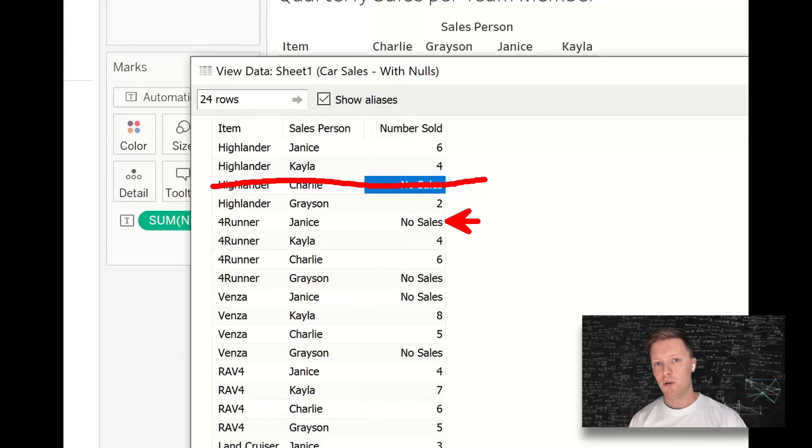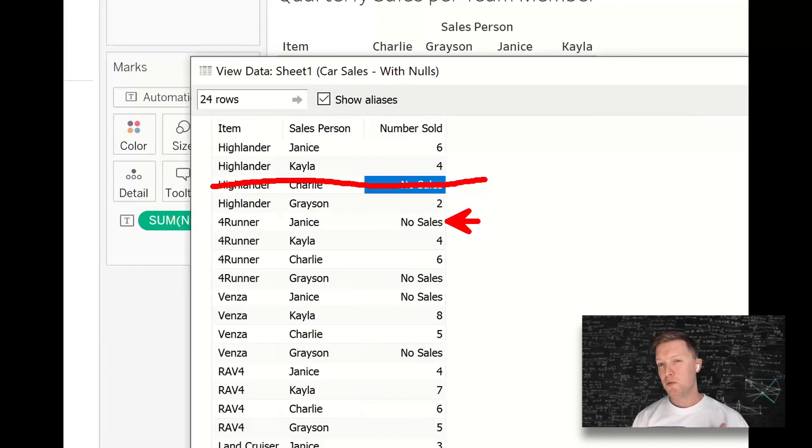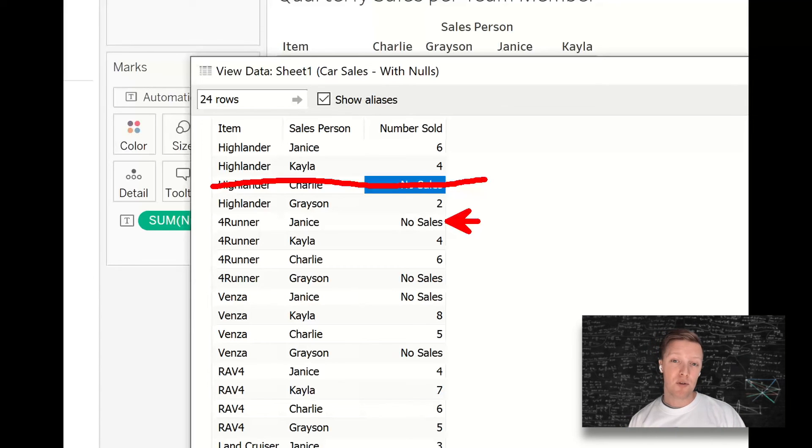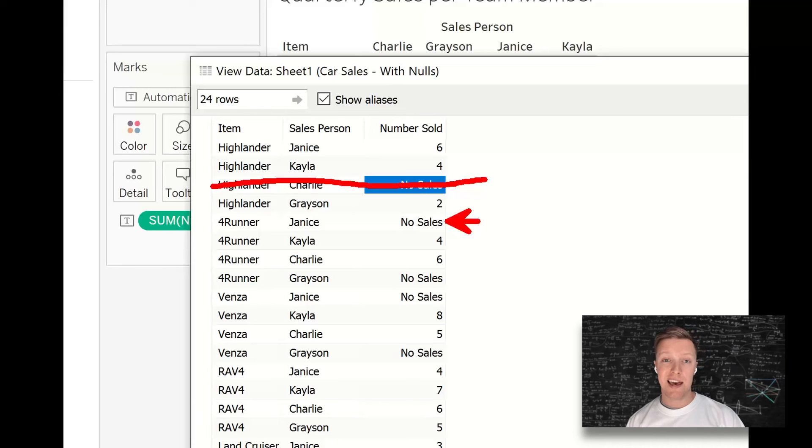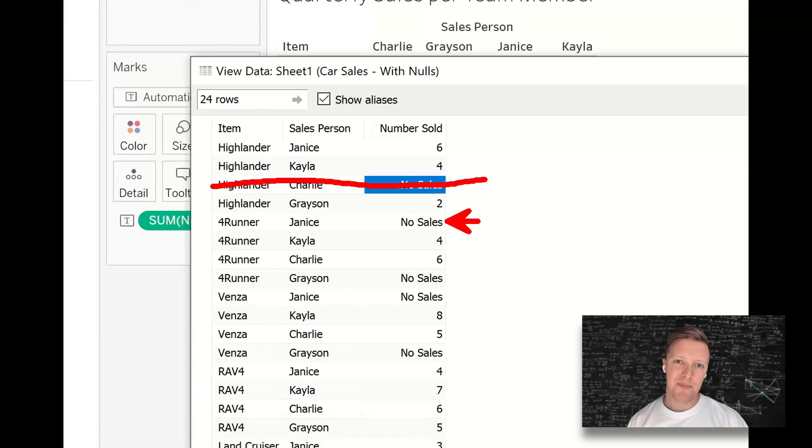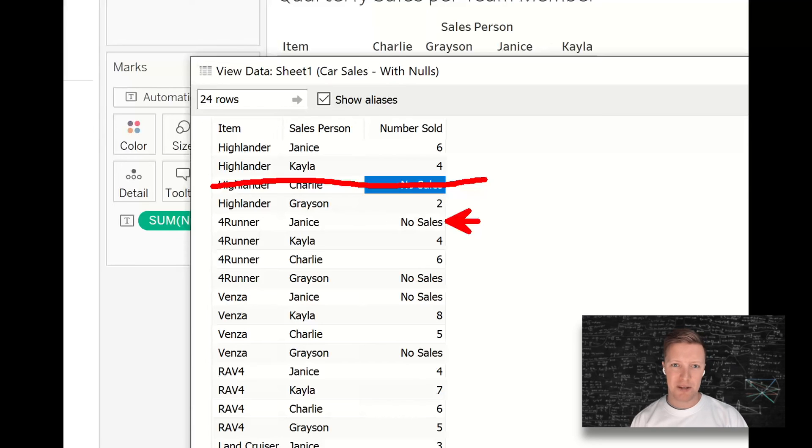If that row of data does not exist, you may actually do some trickery to create a placeholder row of data there that you can then format.